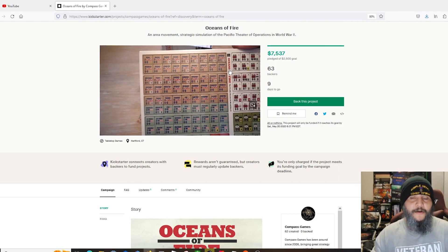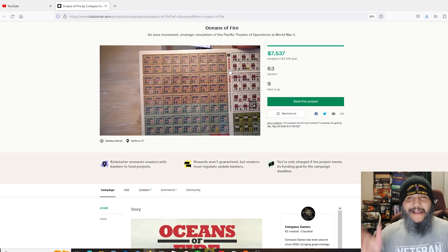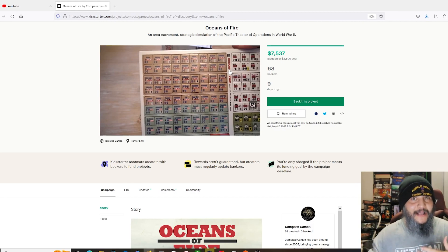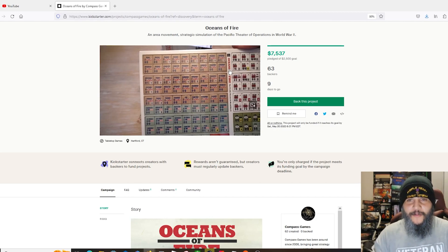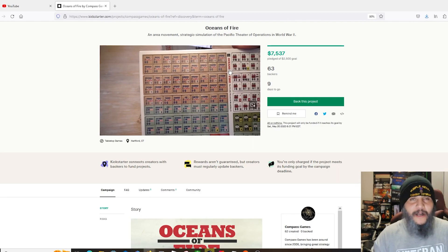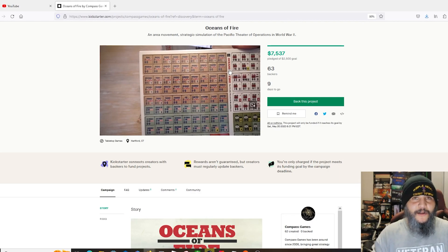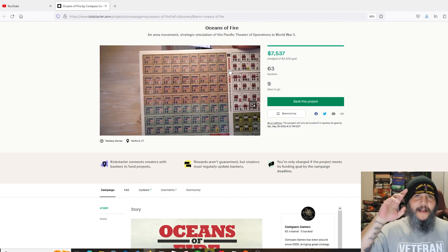Yeah, definitely one worth checking out if you're into Pacific theaters. Make sure you check it out: Oceans of Fire by Compass Games. You got nine days as of the time of filming, so it'll probably be eight days by the time I get this video up. We'll see, hopefully I can get this one up quick, let people know about it. You'll have at least a week after I get this posted to go check it out. All right, that's gonna be it for me. You guys take care, I'll catch you in the next one.